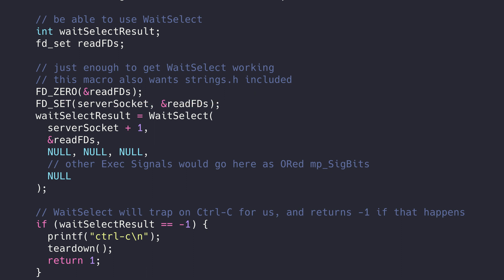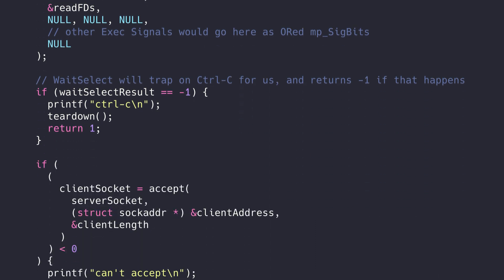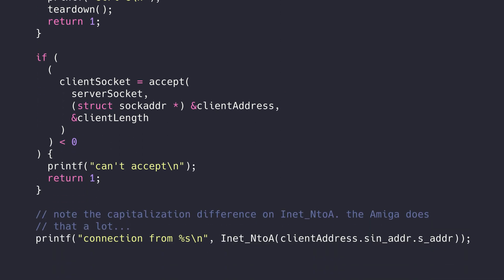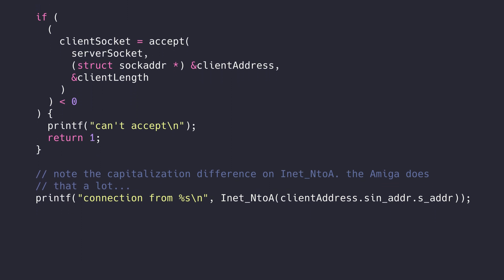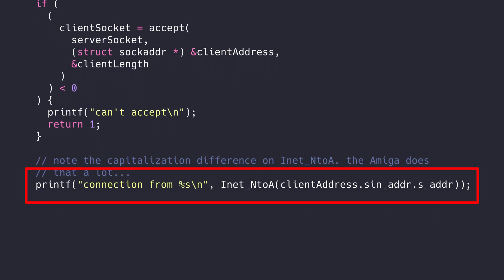Right now our server only has one socket, so we're going to skip checking those lists. If the user hits Ctrl+C while we're WaitSelecting, or some other error happens, WaitSelect will return minus one, so we'll use it as a guide to exit the code early. If it doesn't return minus one, we know our server socket had someone trying to connect. We can now accept that connection and capture their details in another socket structure, and we can print out their IP address as well.